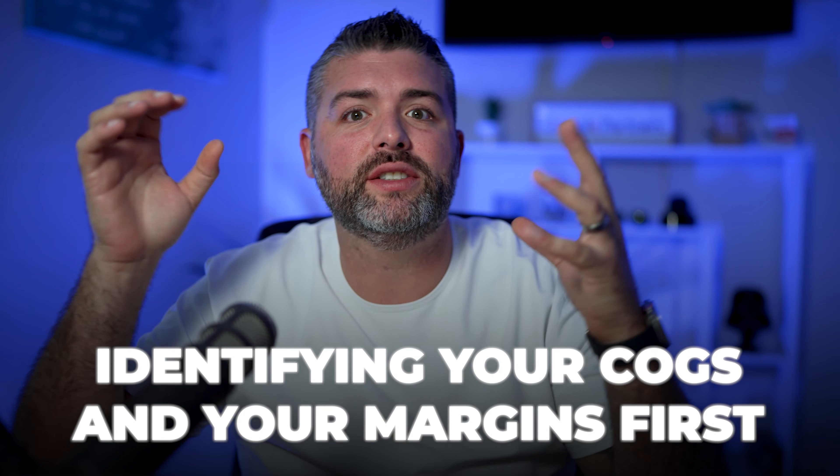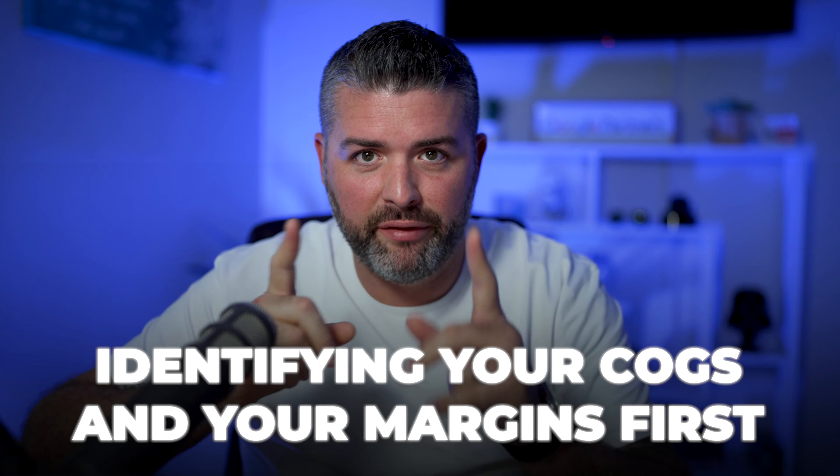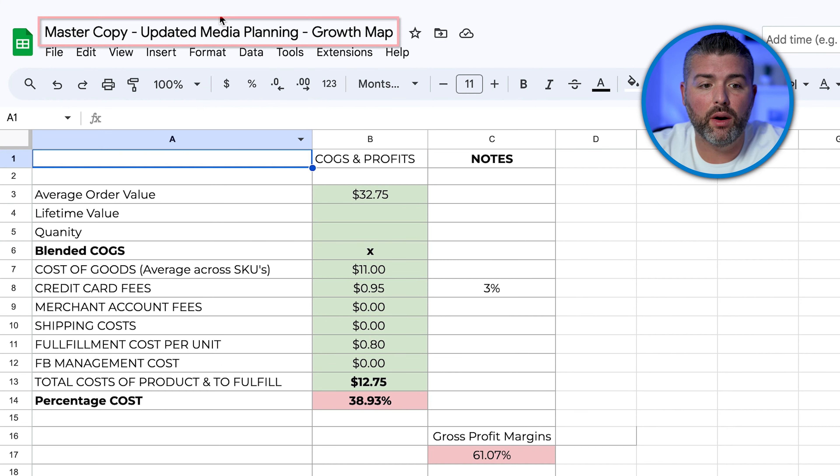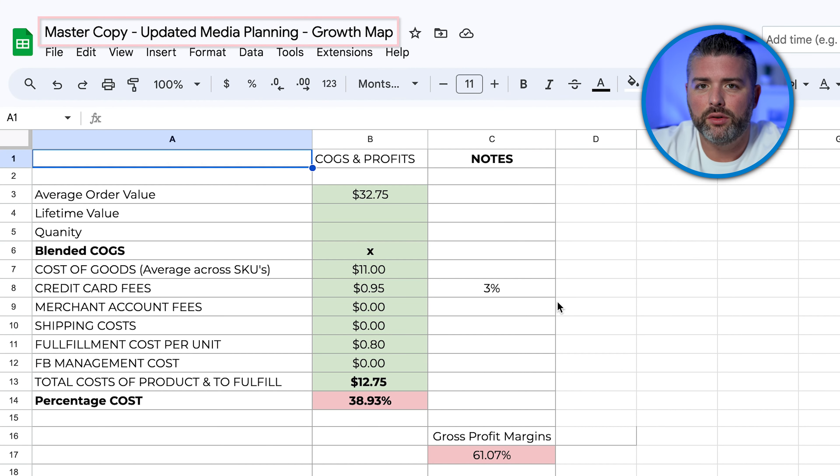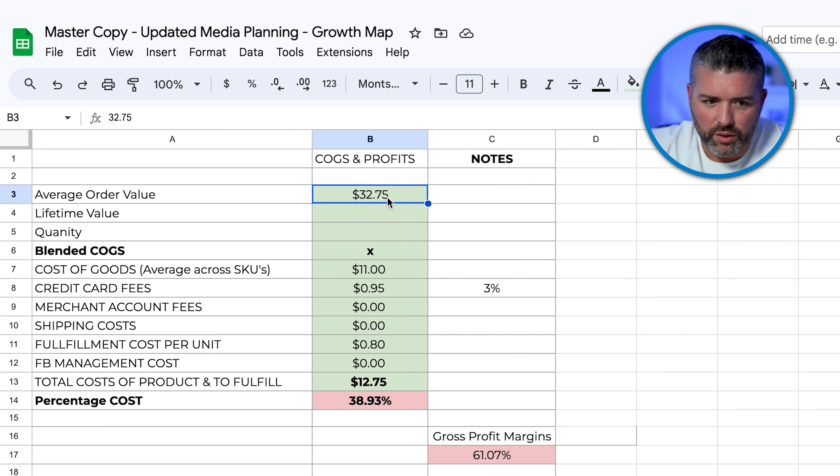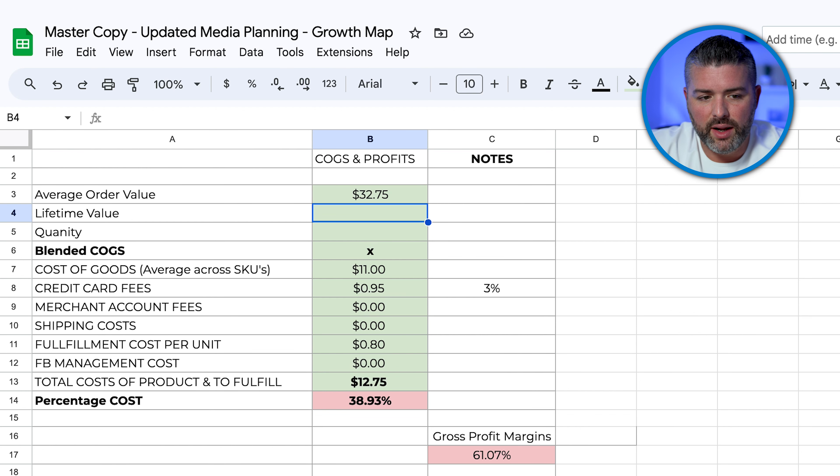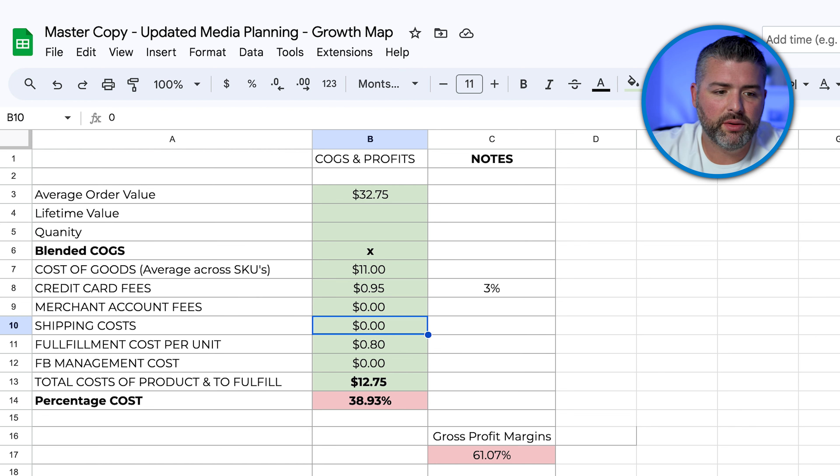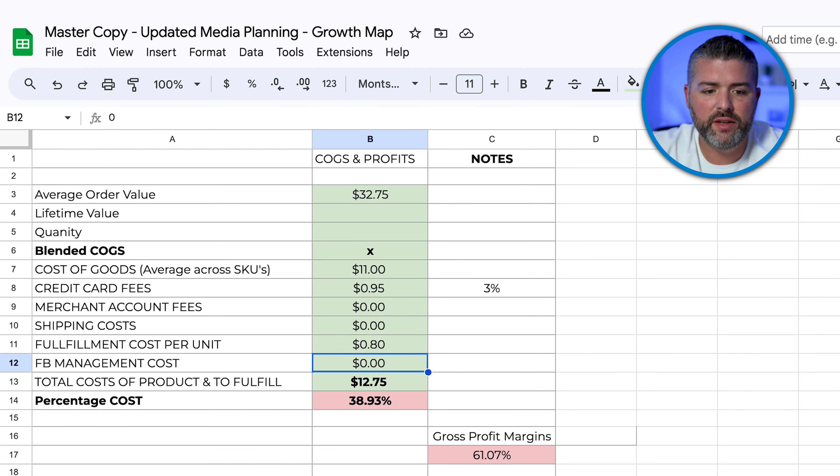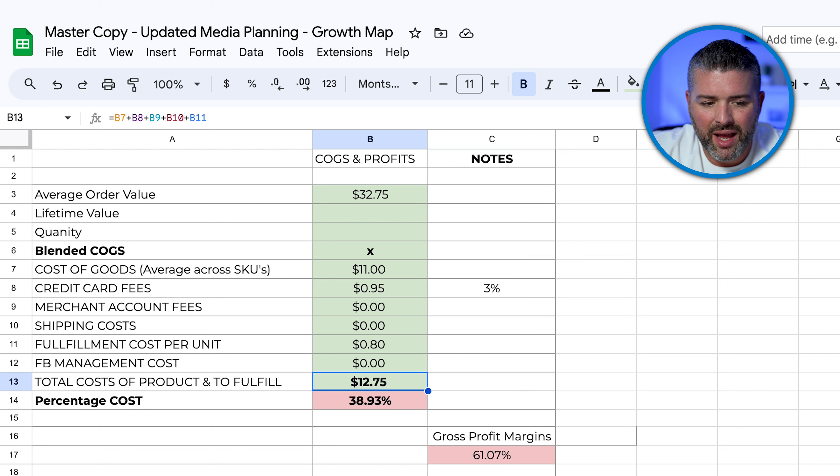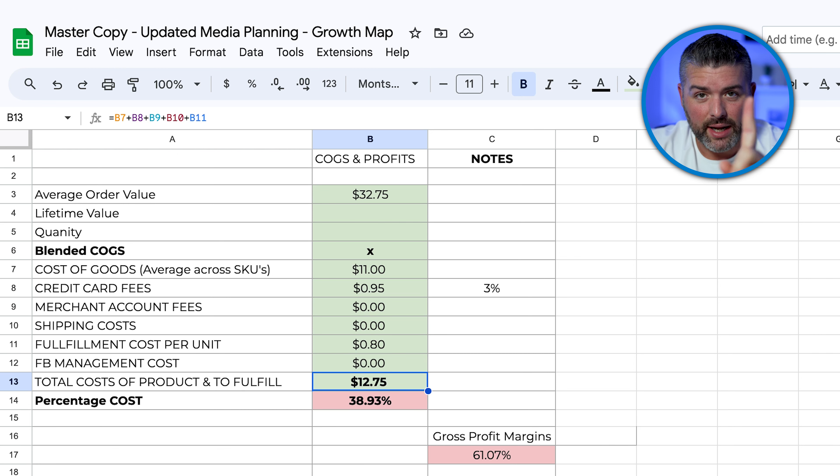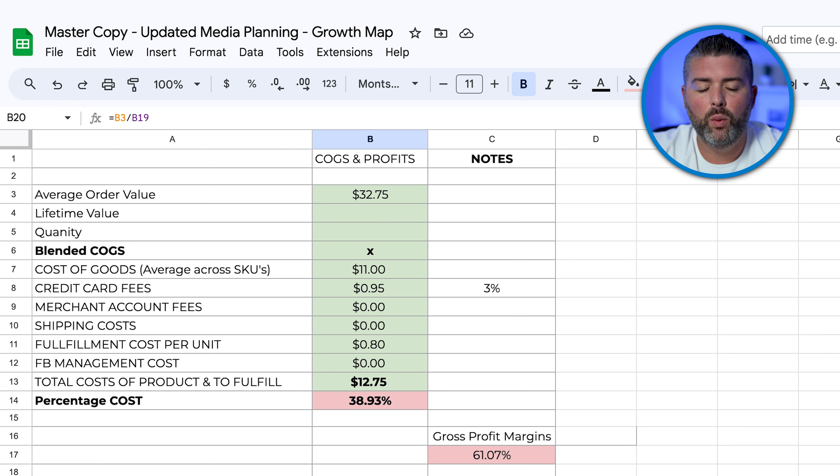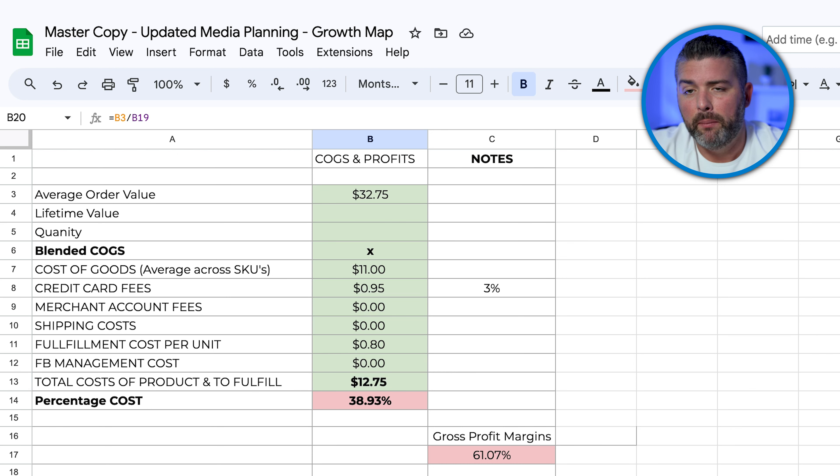In the beginning, it's all about identifying your COGS and your margin first. So I say that because we have people all the time reaching out to us. Our first step is to go into our growth map. This is where we start our discovery calls to determine, does your average order value along with the lifetime value, the quantity, cost of goods, credit card fees, merchant account fees, shipping costs, fulfillment costs per unit, Facebook management costs, total costs, cost to fulfill and deliver a single purchase or order. Is that enough to warrant a successful marketing campaign?